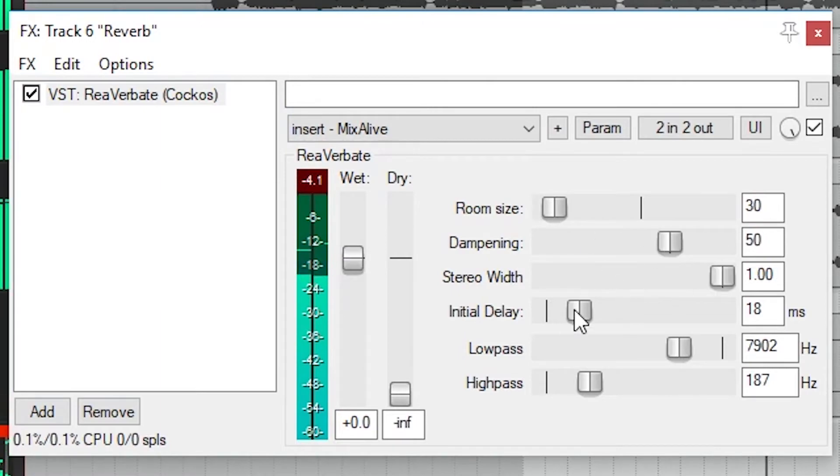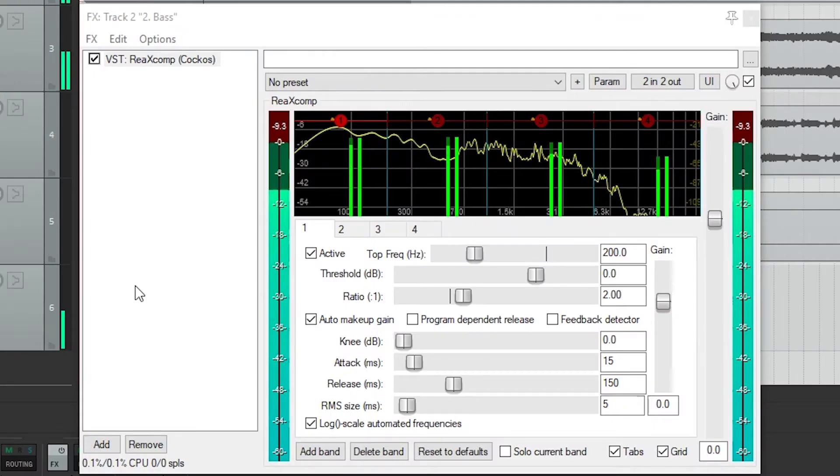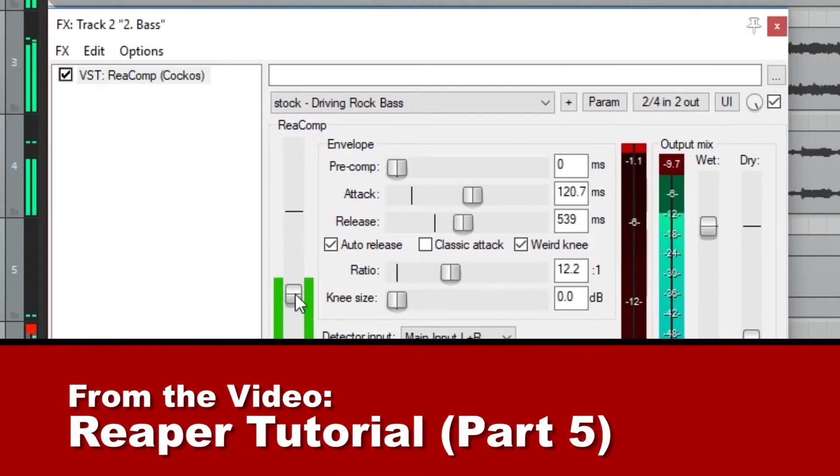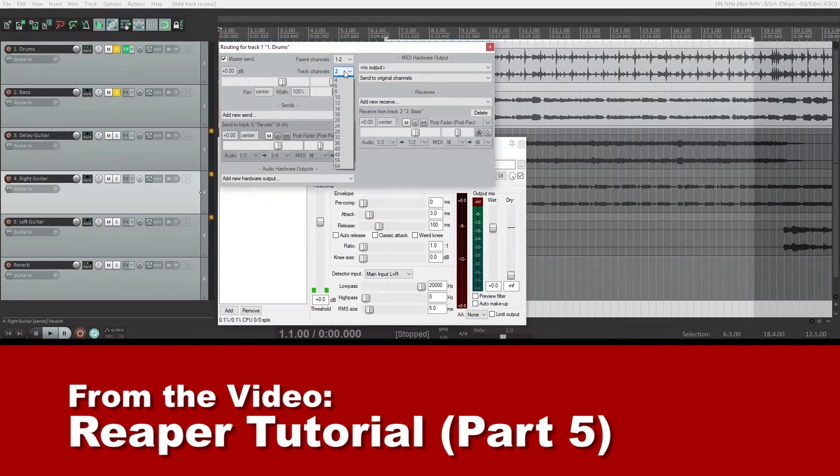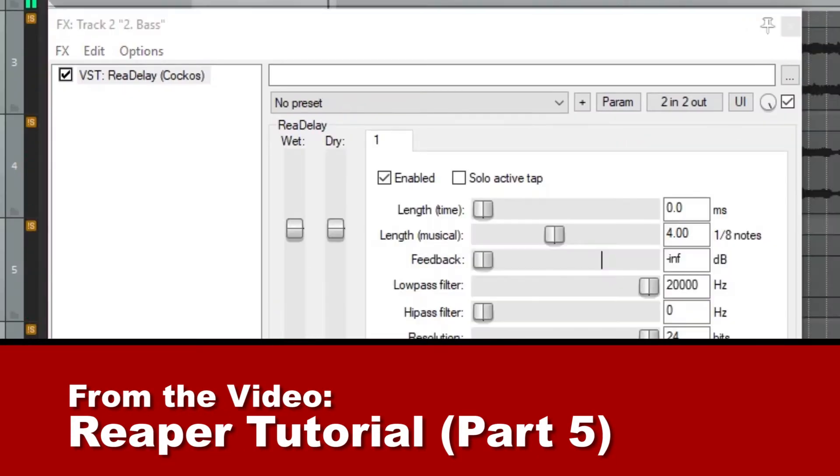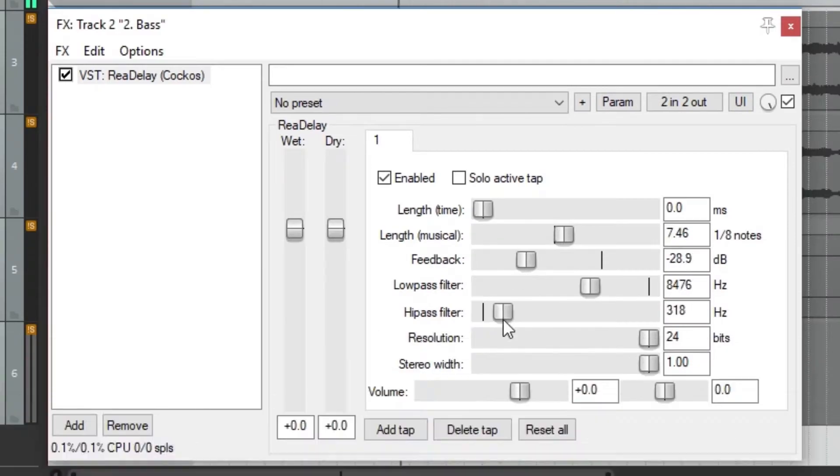This time we'll cover the noise gate, automatic and manual pitch correction, reverb, and multiband compression. Before watching this video, just make sure you've checked out the previous videos in this series so you're all caught up.